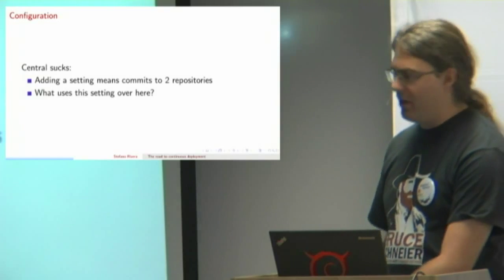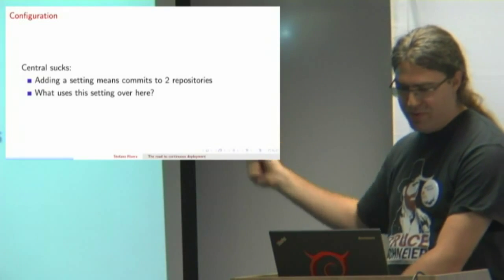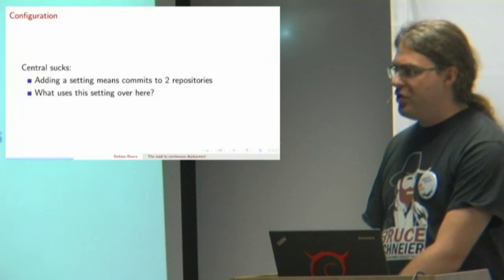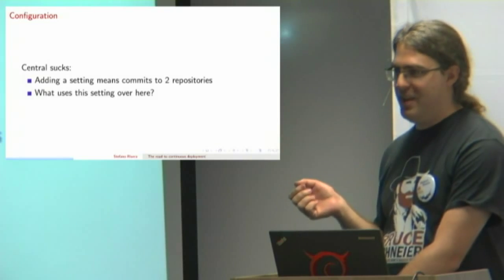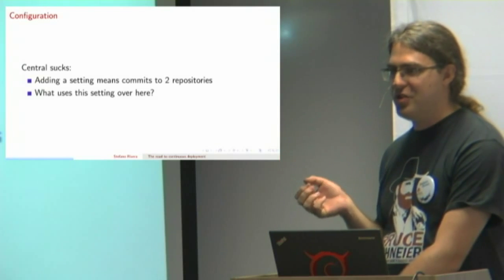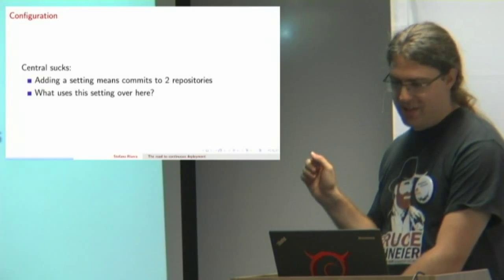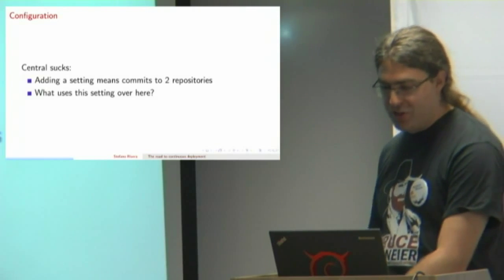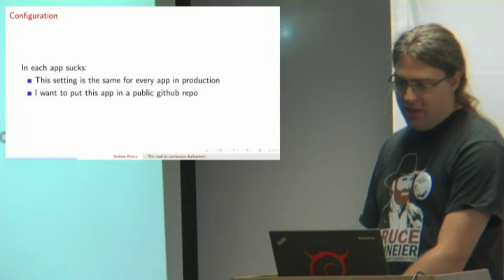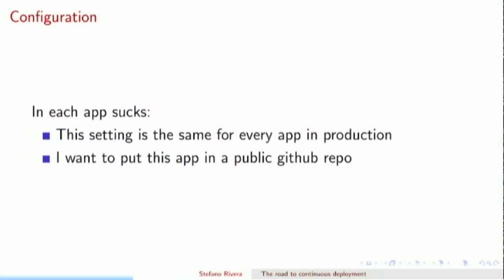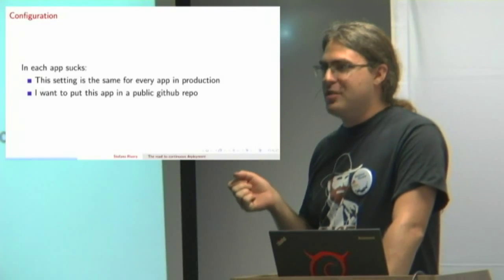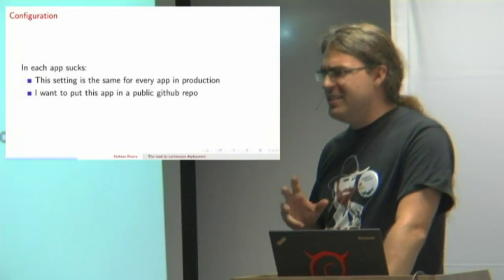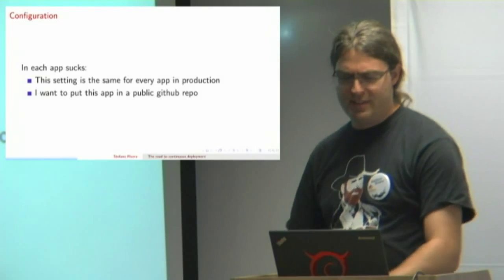If you've got central configuration, every change you make is two separate commits, and 10 years down the line when you're looking at your central configuration, you've got all these settings that you don't know if they're in use or not. Keeping the central configuration as small as possible is obviously a good idea. But at the same time, we don't want every setting in every app. And let's say you're making your application public because you think it might be useful to other people - you probably don't want any secrets in its repository.